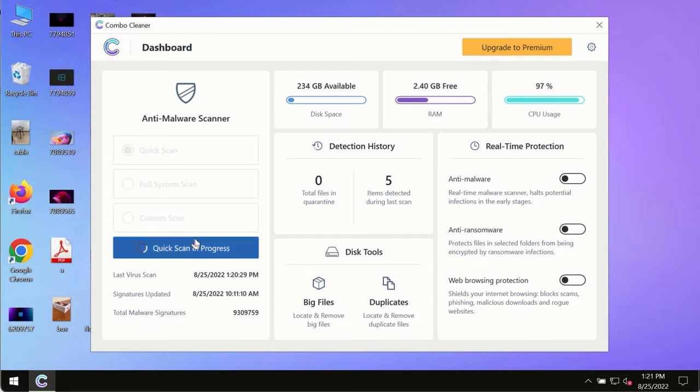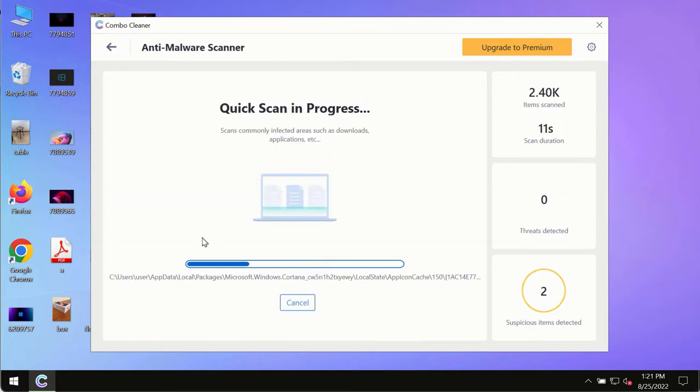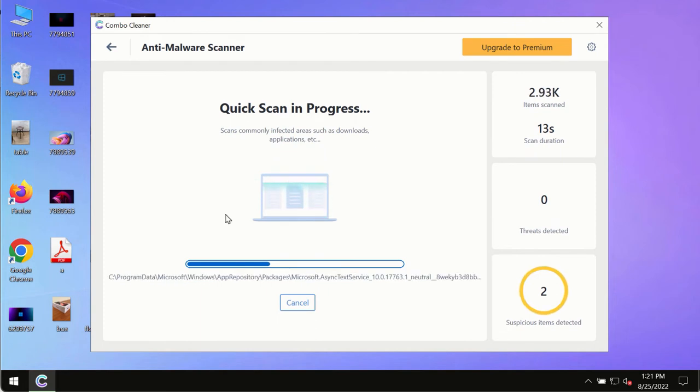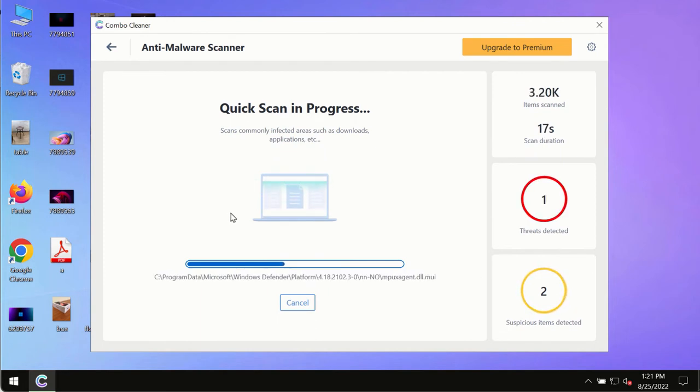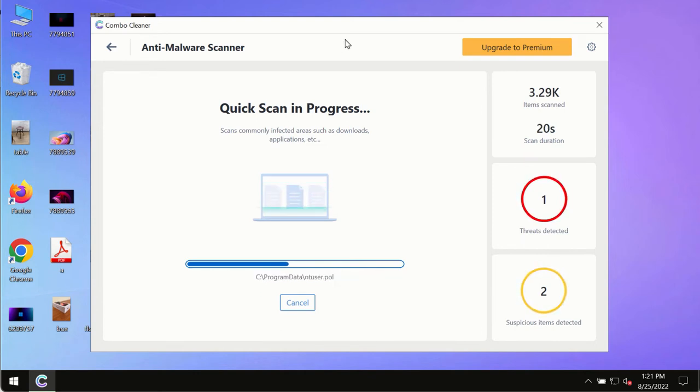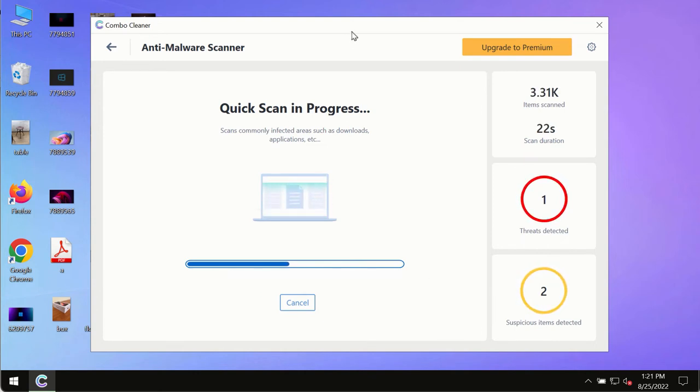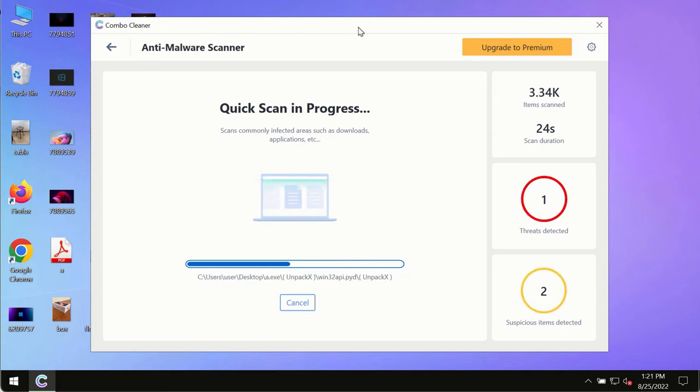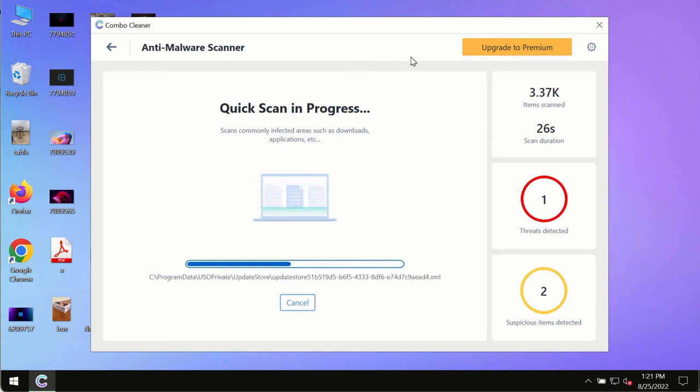The program most likely will first update its anti-malware database, and of course this is crucial for proper detection and removal of any malware, ransomware, adware or other infections.